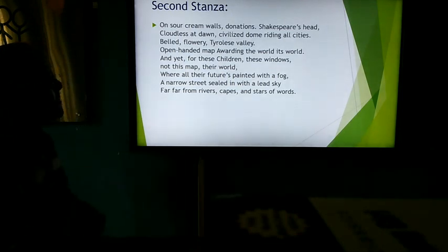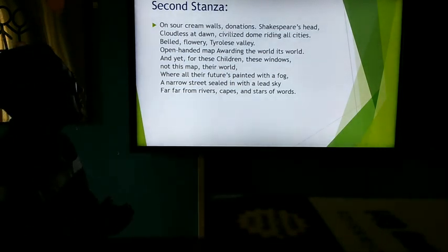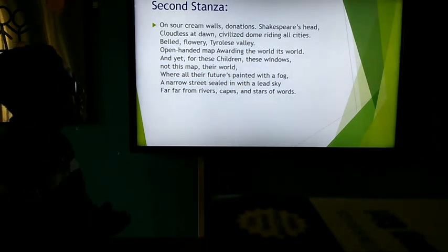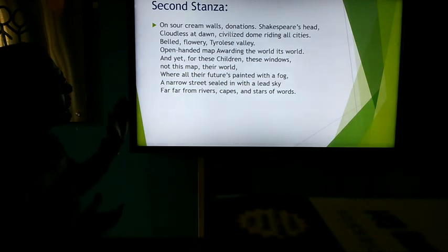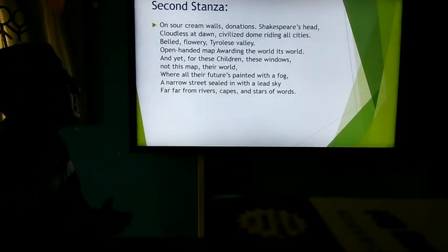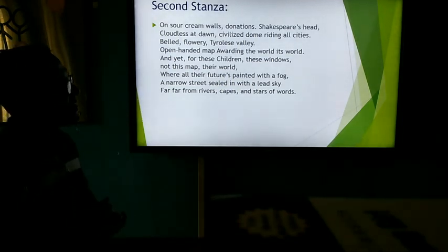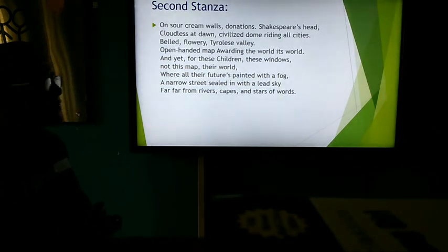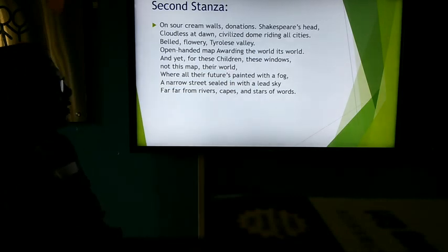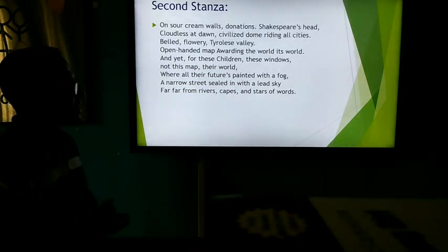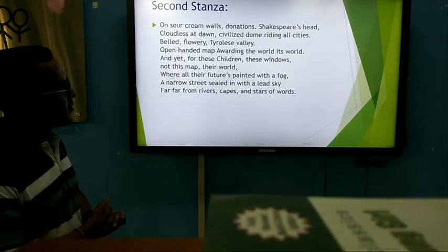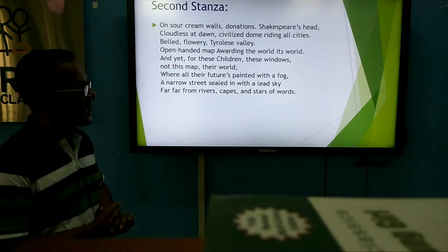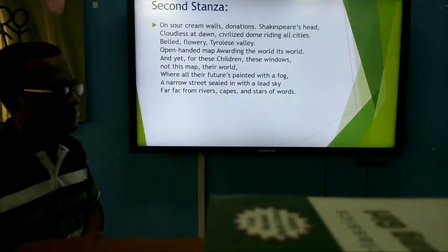Second stanza: 'On sour cream walls, donations. Shakespeare's head, cloudless at dawn, civilized dome riding all cities. Bell, flowery, Tyrolese valley. Open-handed map awarding the world its word. And yet, for these children, these windows, not this map their world, where all their futures painted with a fog, a narrow street sealed with a lead sky, far, far from rivers, caves and stars, of course.'